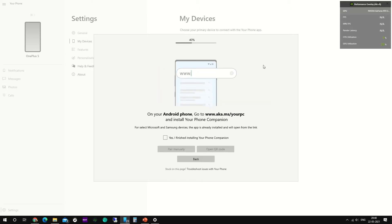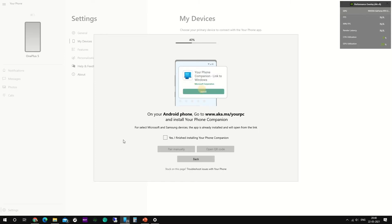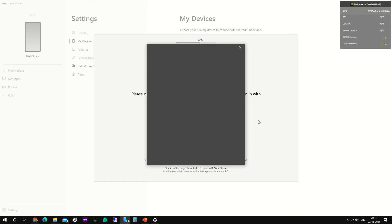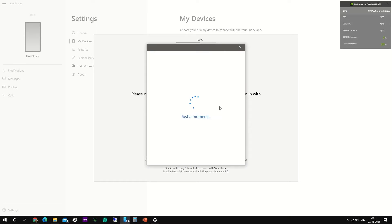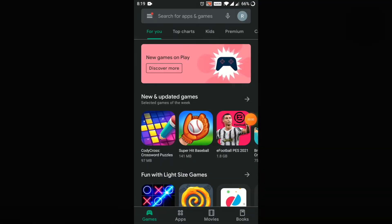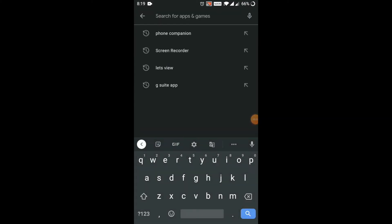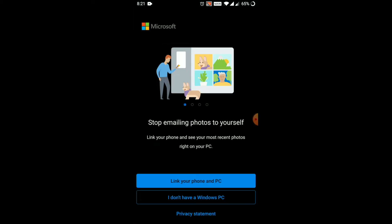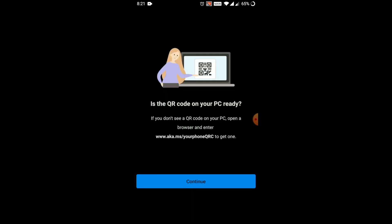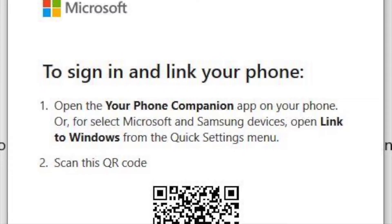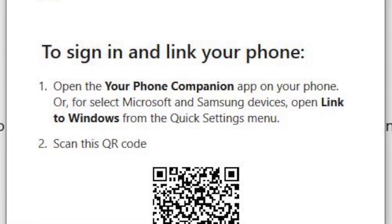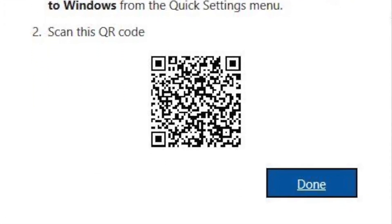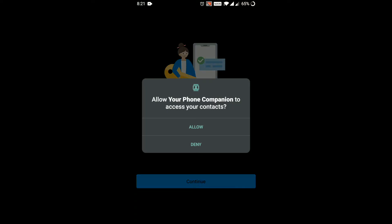It is going to ask you if you have installed the phone companion app on your phone. For now, I'm going to choose yes, followed by open QR code. So we'll quickly go to the phone, have the companion app installed, and scan this QR code. On the Play Store, search for phone companion app, install it, and click on link your PC and your phone. It's gonna ask you to show the QR code from your PC. Allow the device to scan, and then on your PC, scan the code and continue.